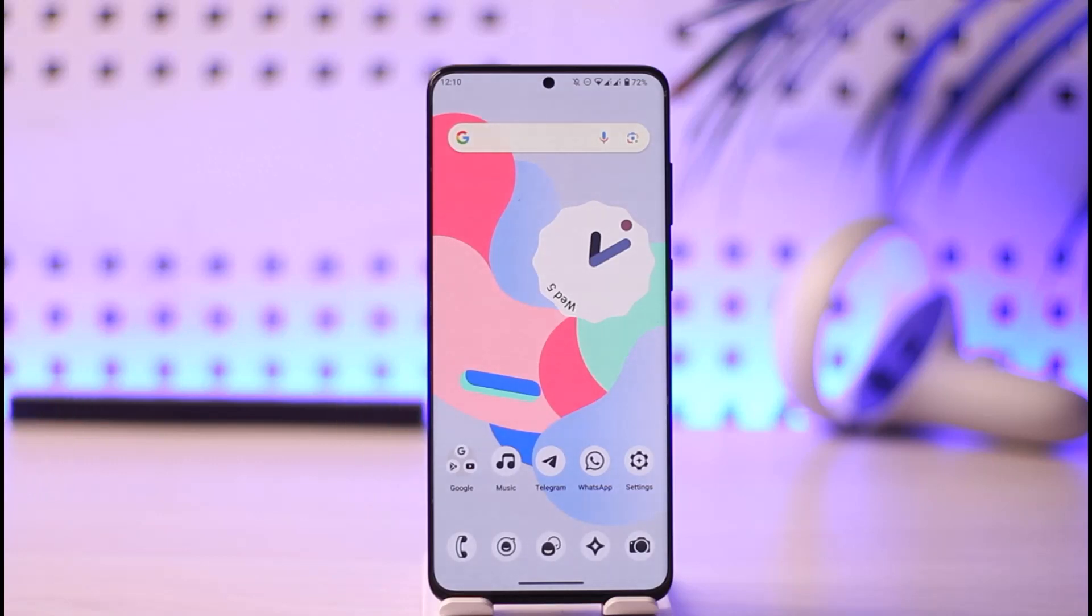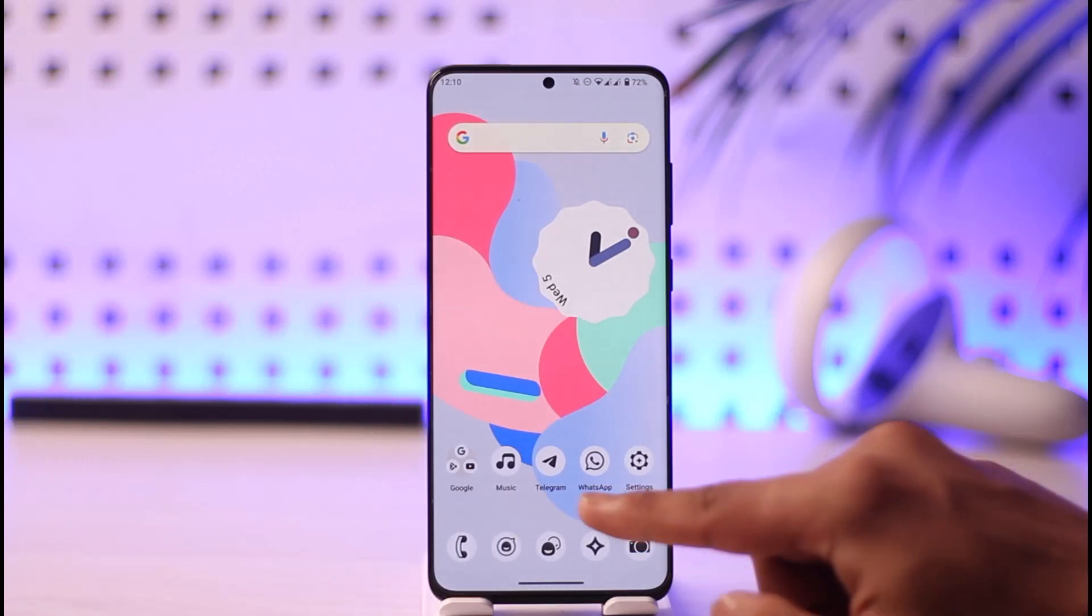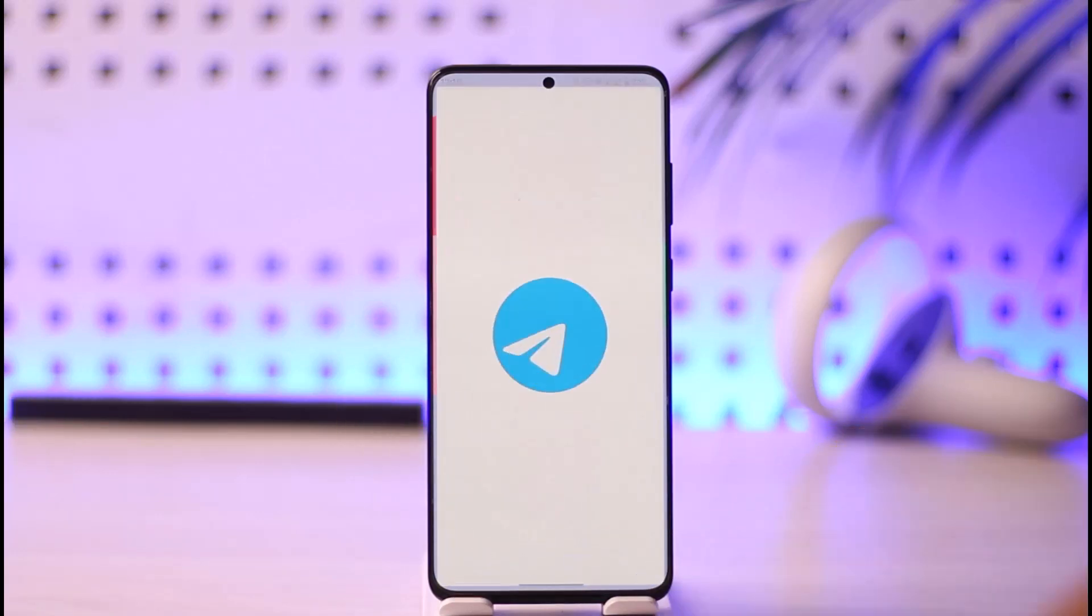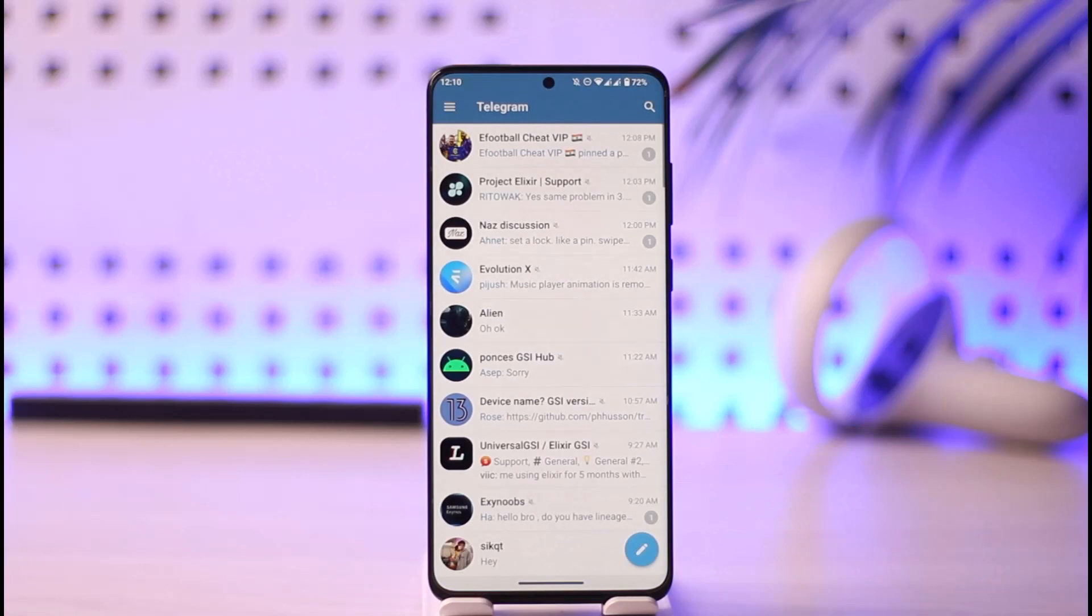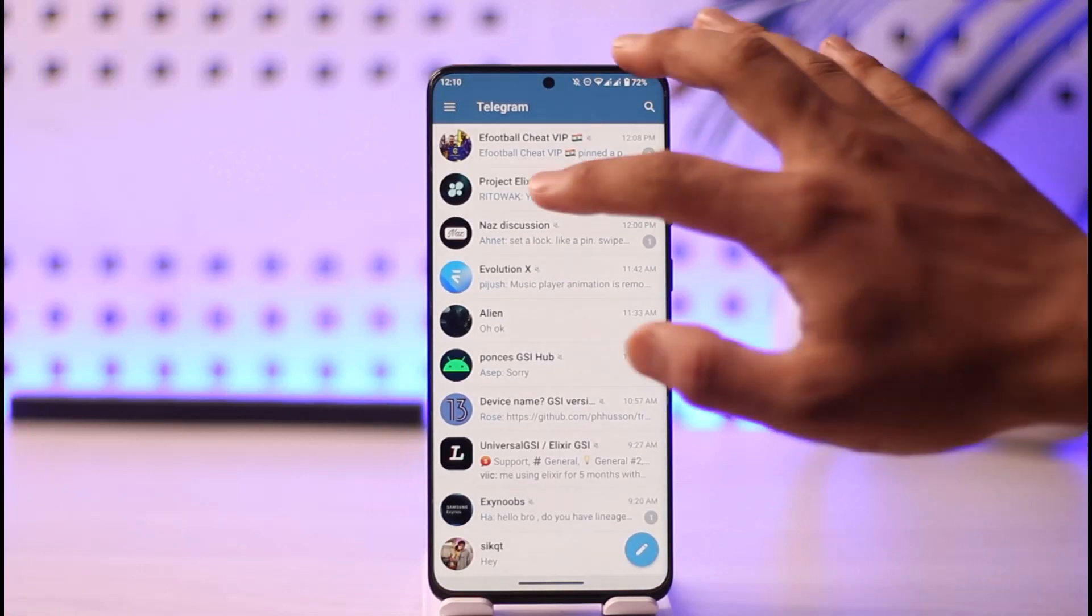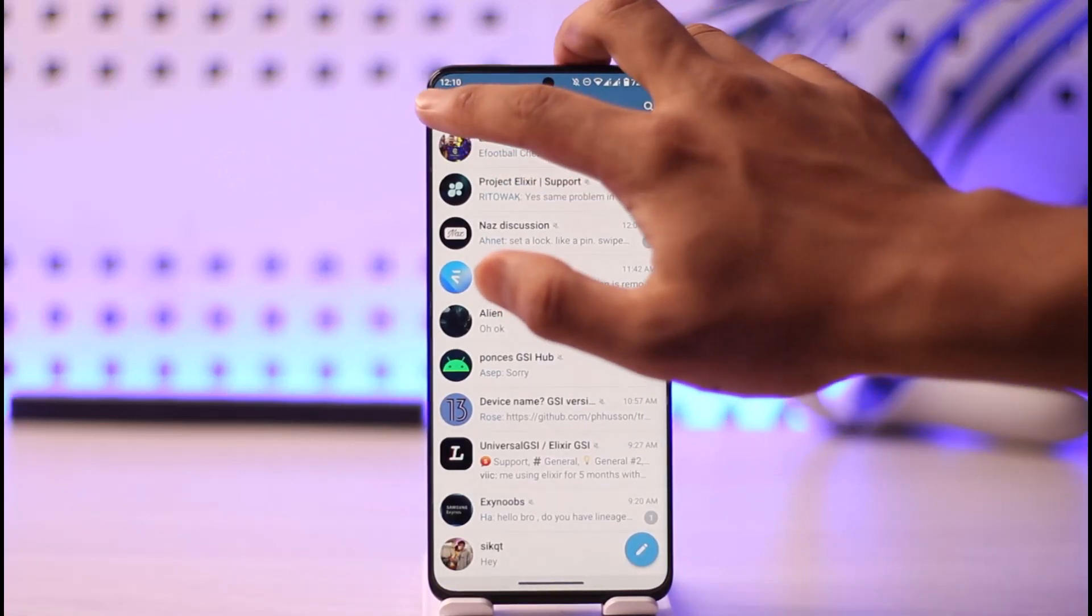If you want to increase your Telegram account's download speed, all you have to do is simply open up Telegram. Once you open up Telegram, make sure you tap the three lines option from the top left hand side of the screen.